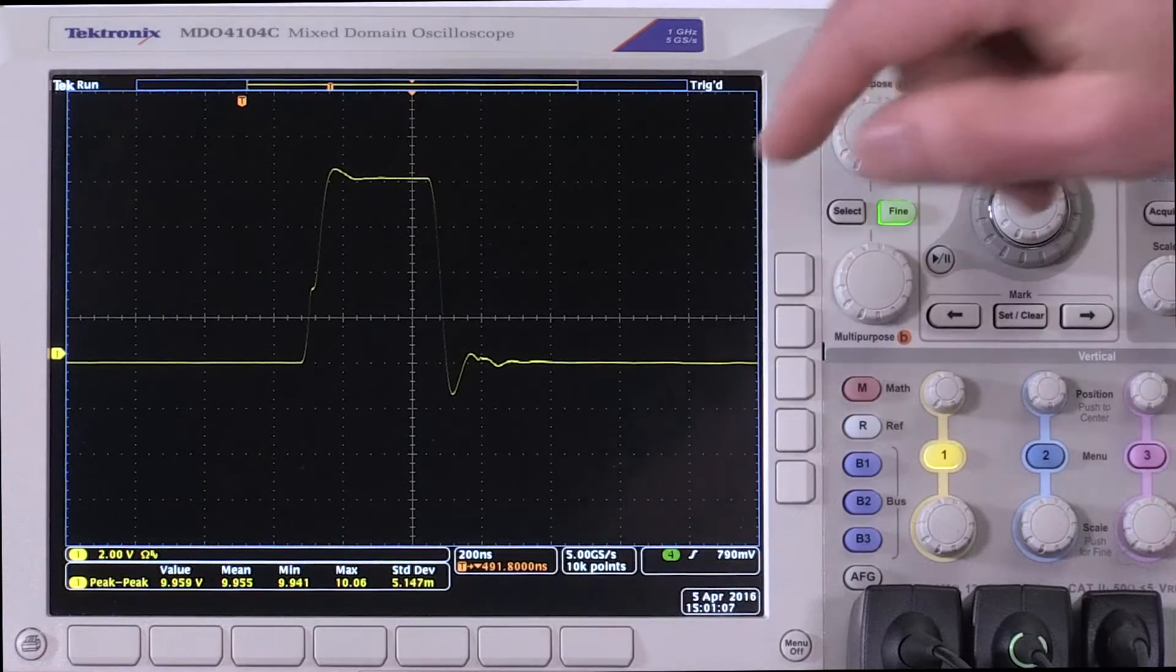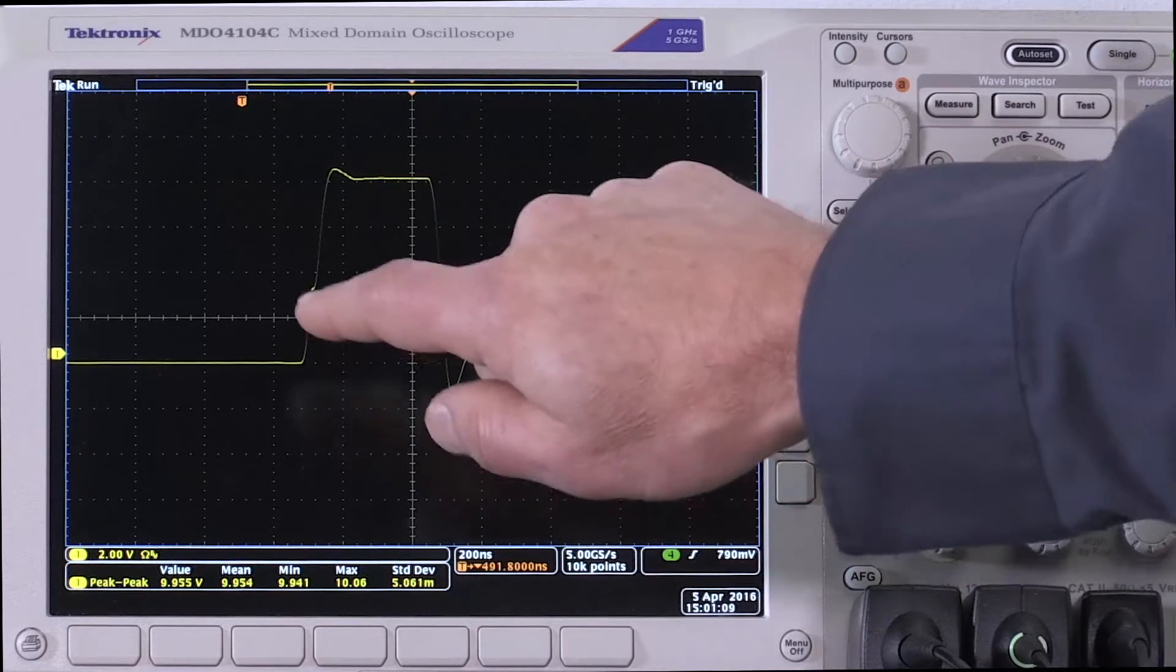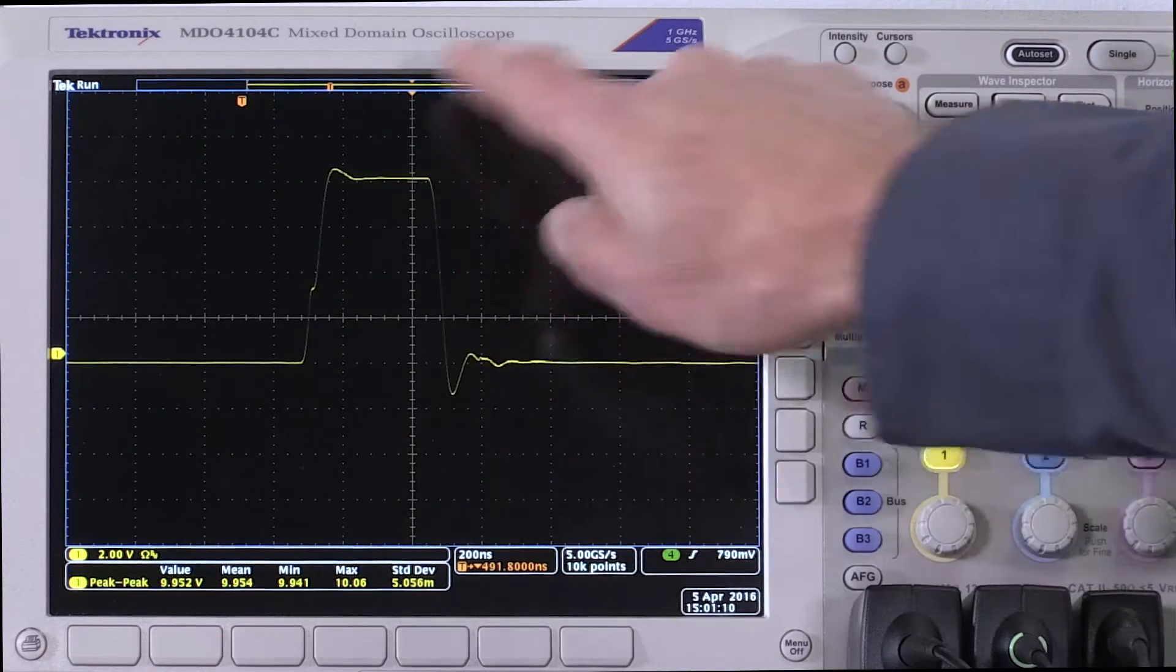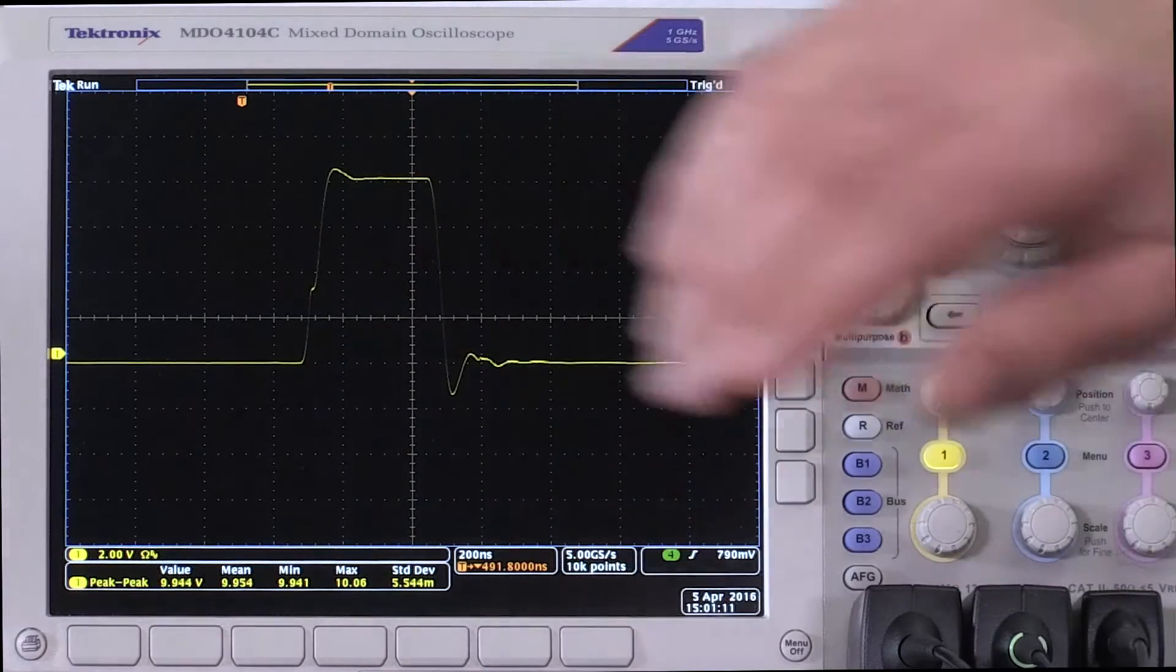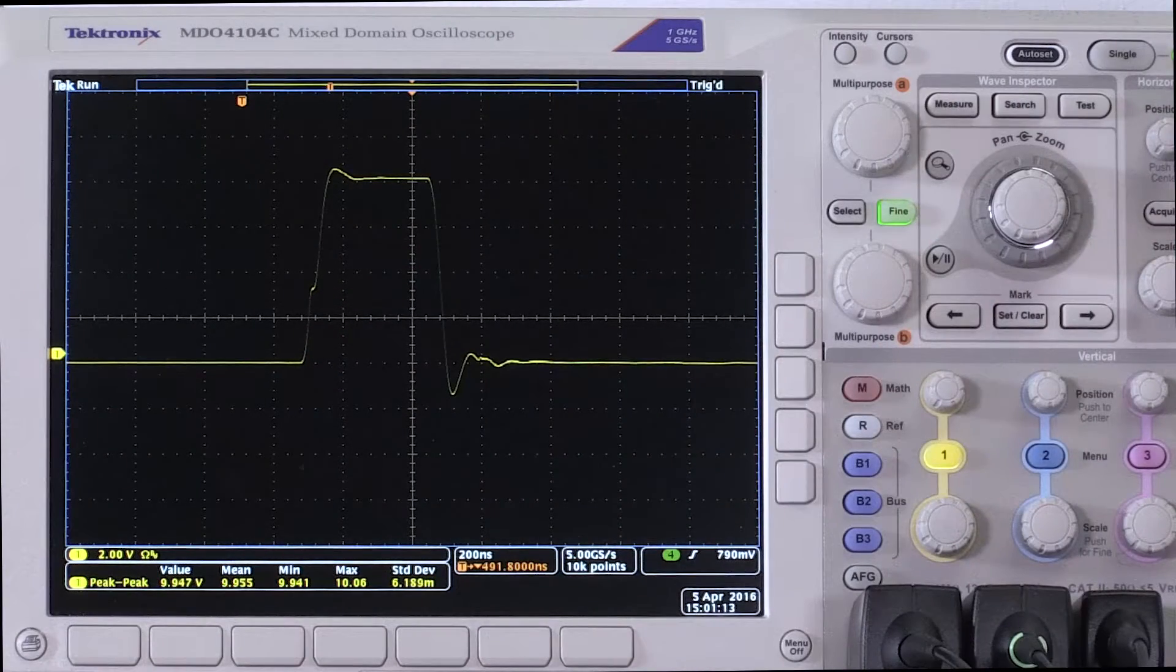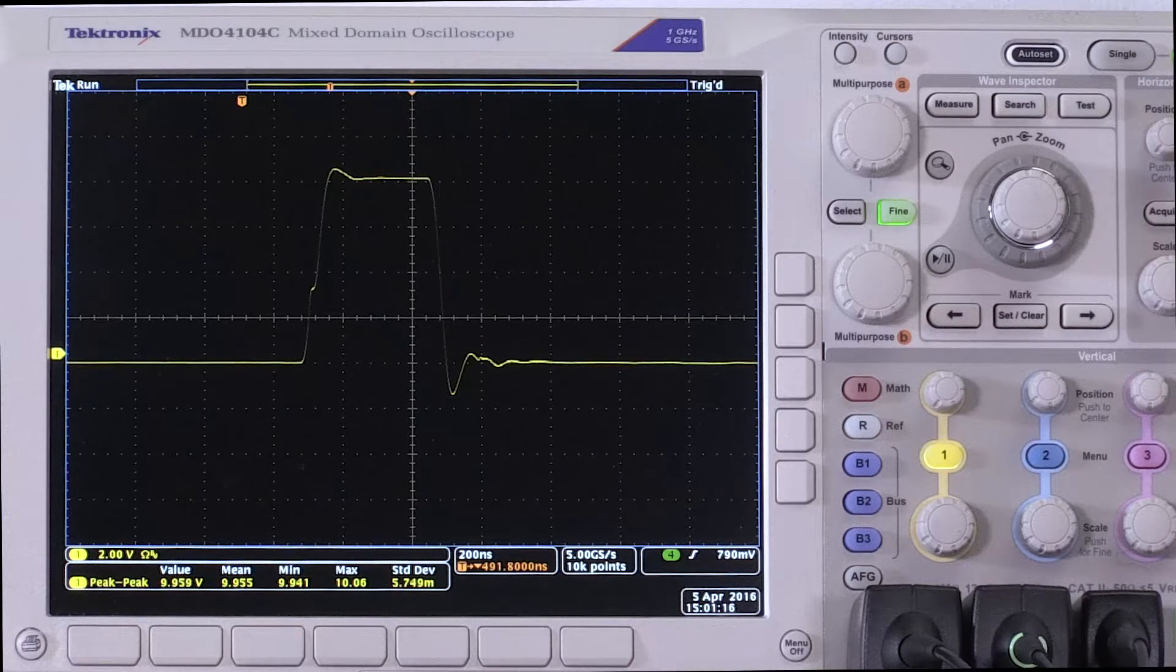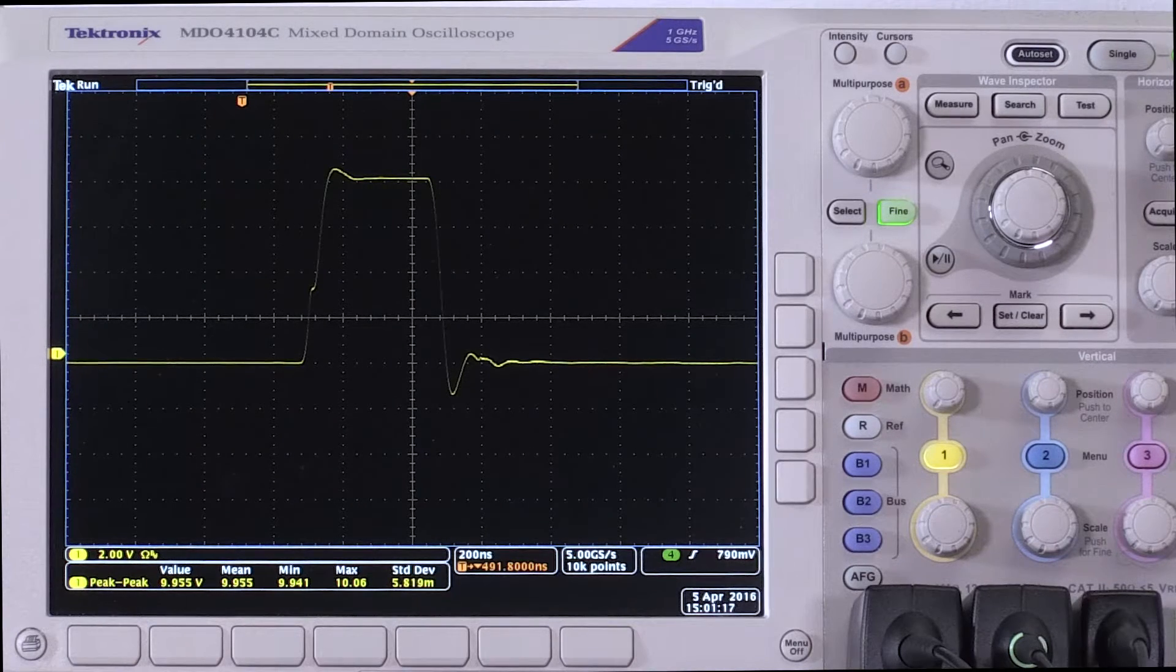Here we're looking at a high-side VGS measurement. It's a 100 kilohertz switcher, and so you would think one megahertz is plenty to make this measurement. One megahertz of measurement bandwidth is plenty.